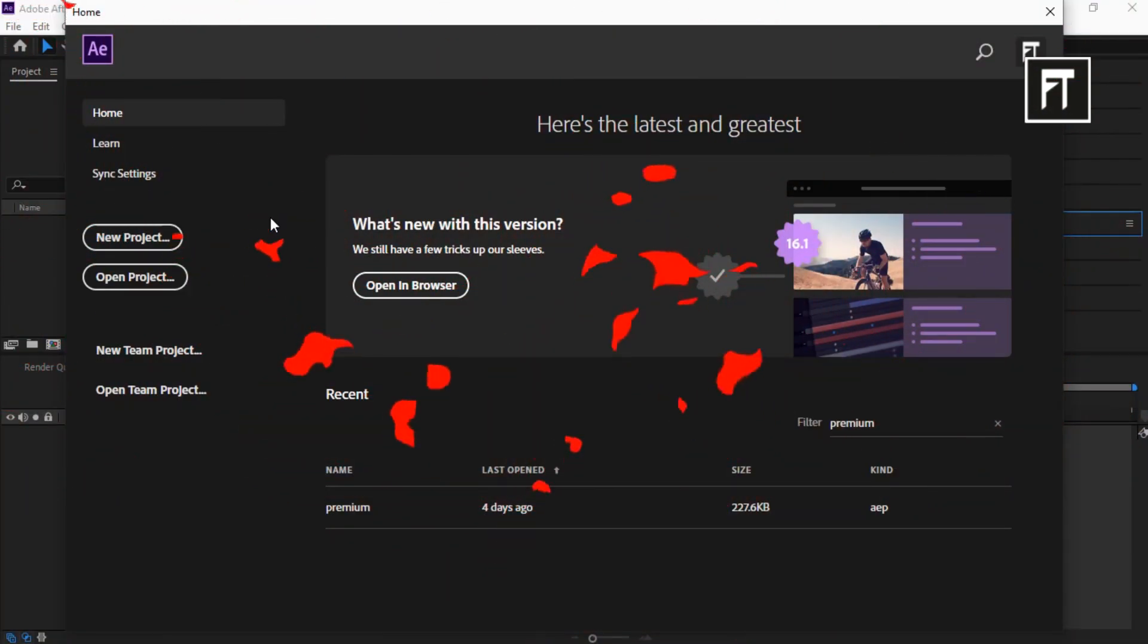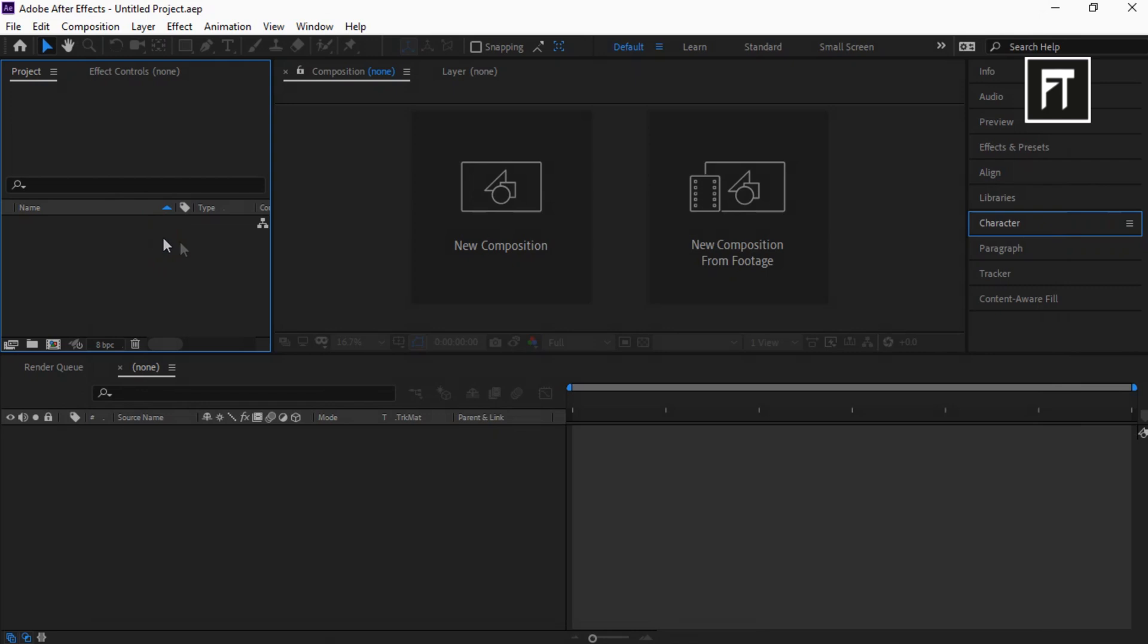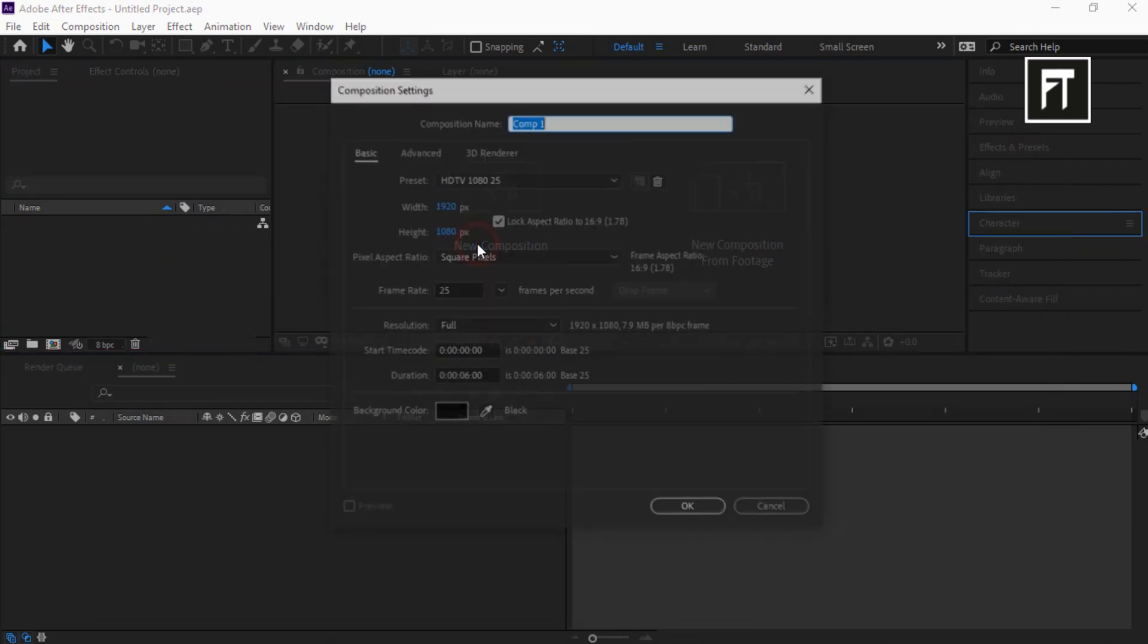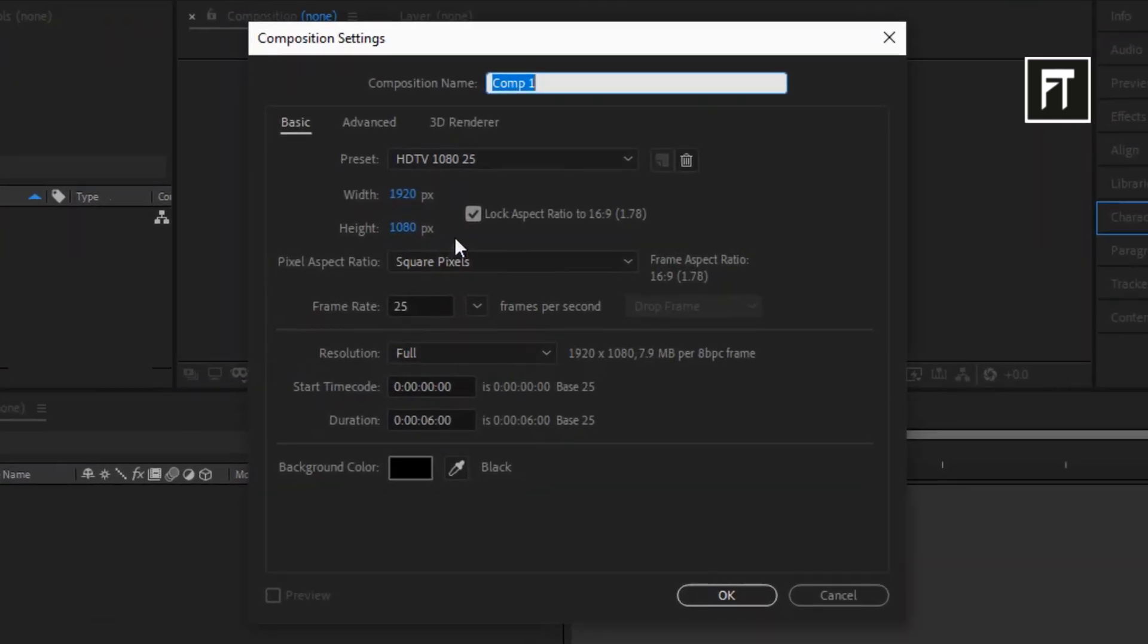Open After Effects, start with new project, create new composition, keep default settings and hit OK.